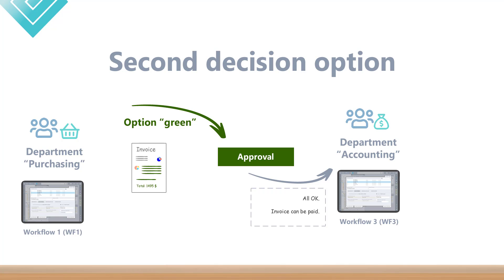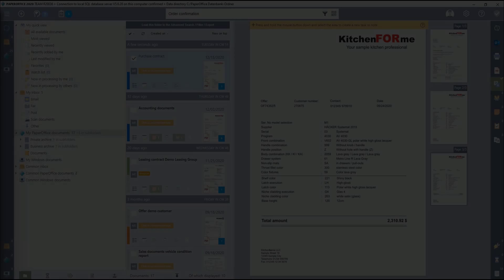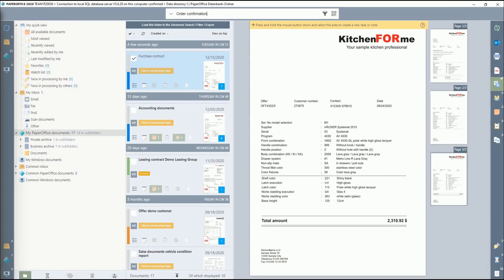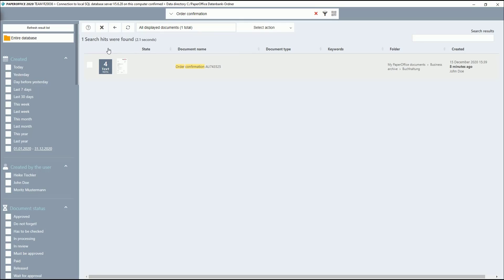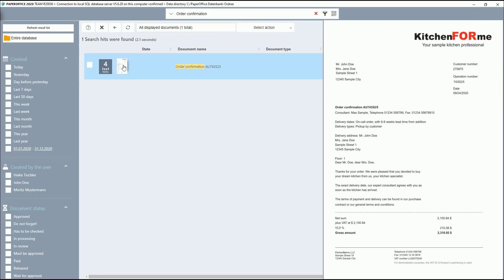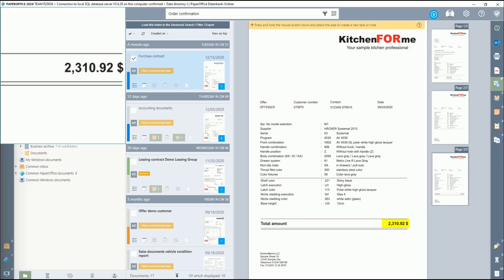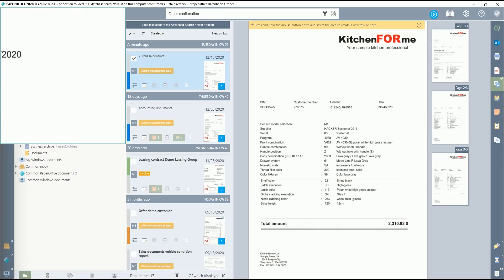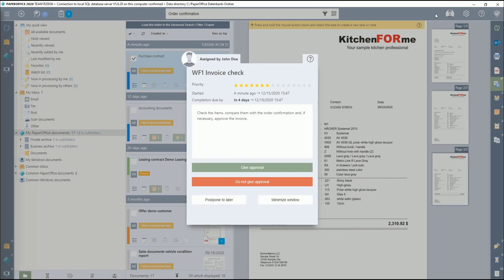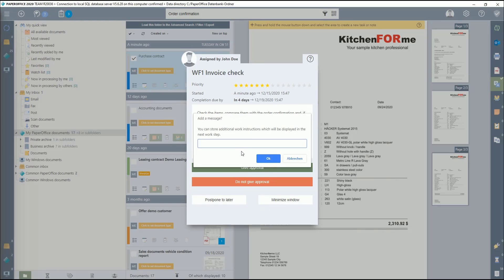With this option too, the purchasing department checks the purchase contract and compares it with the order confirmation. Since everything fits this time, we click on Give Approval. Here too, additional work instructions can be stored for the further workflow. The message transfer is confirmed by clicking on OK.